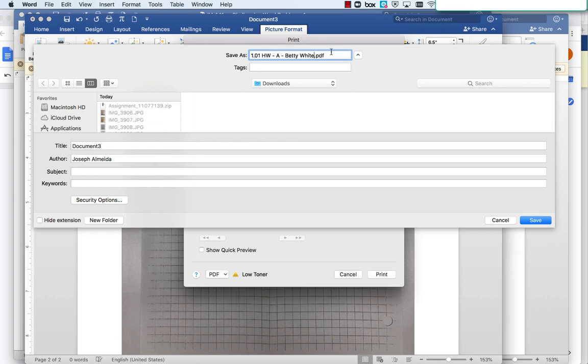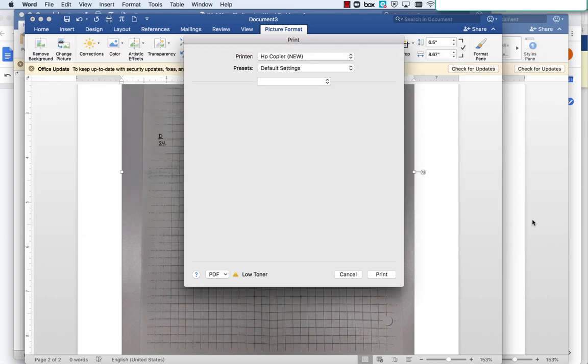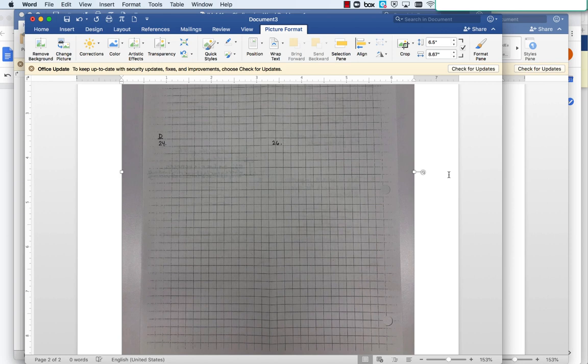This would be Betty White. Then it's saved as a PDF - click Save right there, and now it's saved. Go to where you saved it and upload it to the portal as a PDF for that homework assignment.